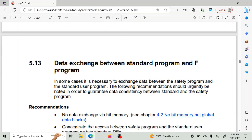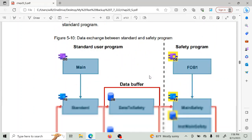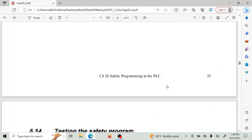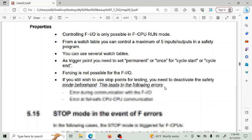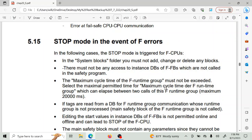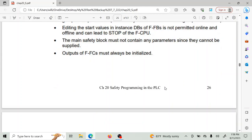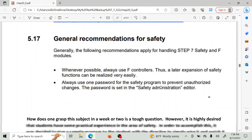Here is the data exchange described between the standard program and the F program, along with the rules for that. There is a data buffer, data to safety, and data from safety — you have to pass information through that data buffer. Also, testing the program and stopping the program — you'll encounter this plenty of times while wiring until you get everything exactly right, because it is very difficult to get this program to run.